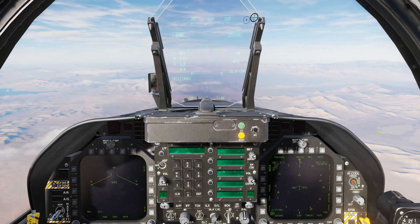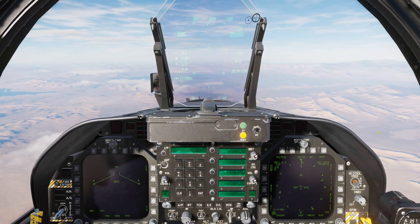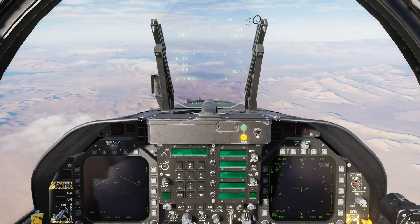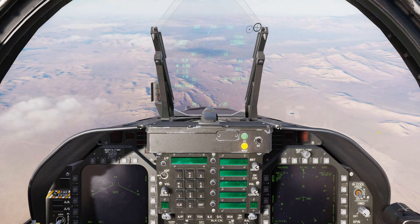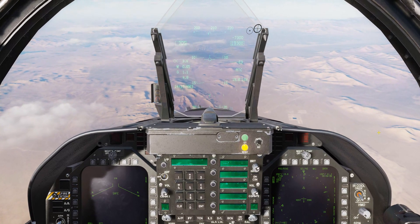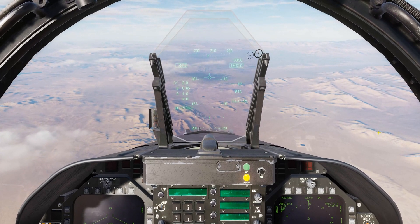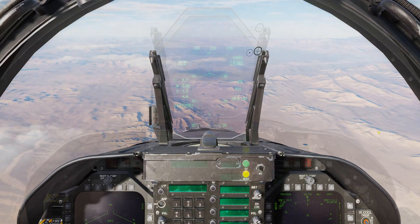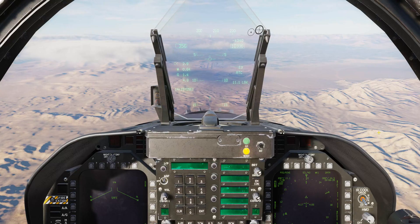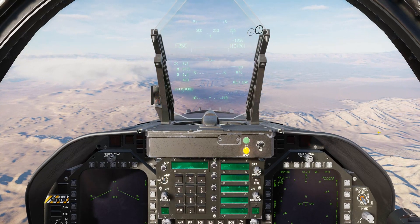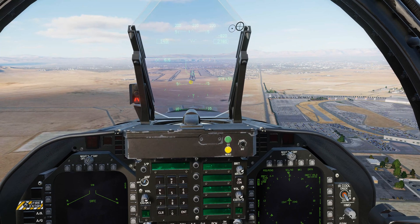ATC tells us to descend to 10,000 and be level at 10 DME, so we're pushing the nose over to 10 degrees just like we calculated. And again — 10,000 feet at 10 DME. Not bad.